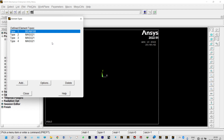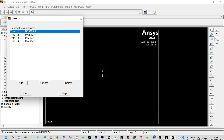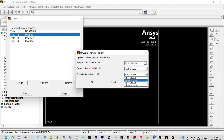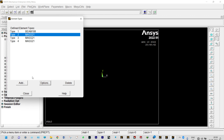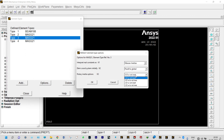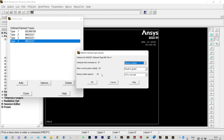Let us see the properties of all these element types. Type 1 is Beam 188; under element behavior it will be cubic form. Type 2 is Mass 21; from options it will be 2D rotational. The third and fourth types are also Mass 21 with 2D rotational behavior. Then close.